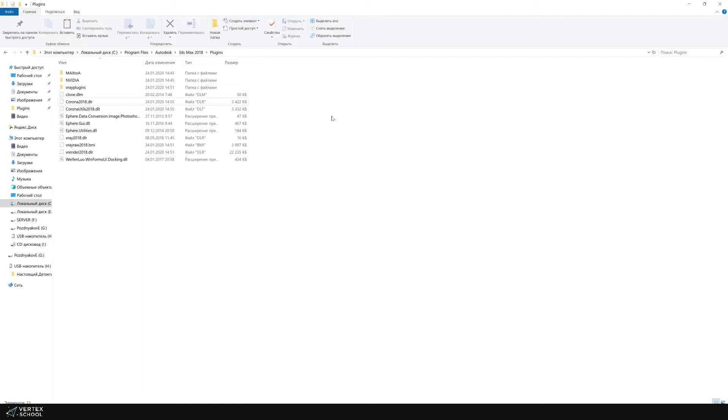And accordingly, here we delete the required file. Most often this is the standard path to the desired version of 3ds Max, and inside the plugins folder there is the required file.